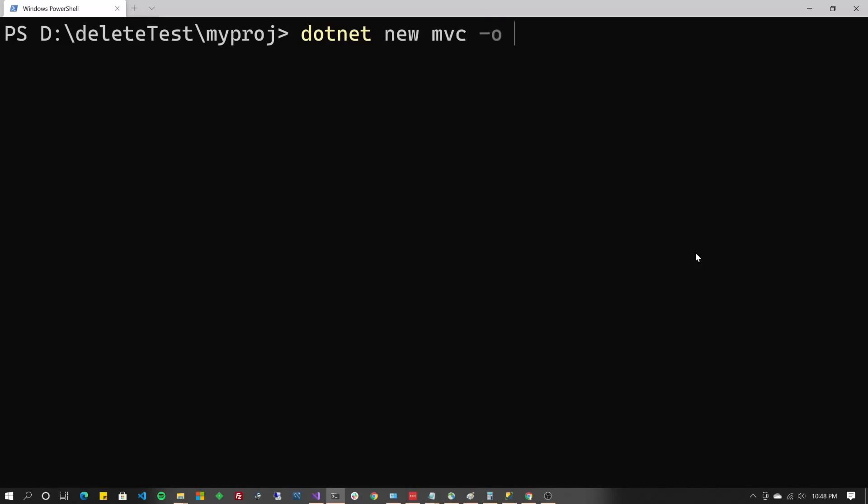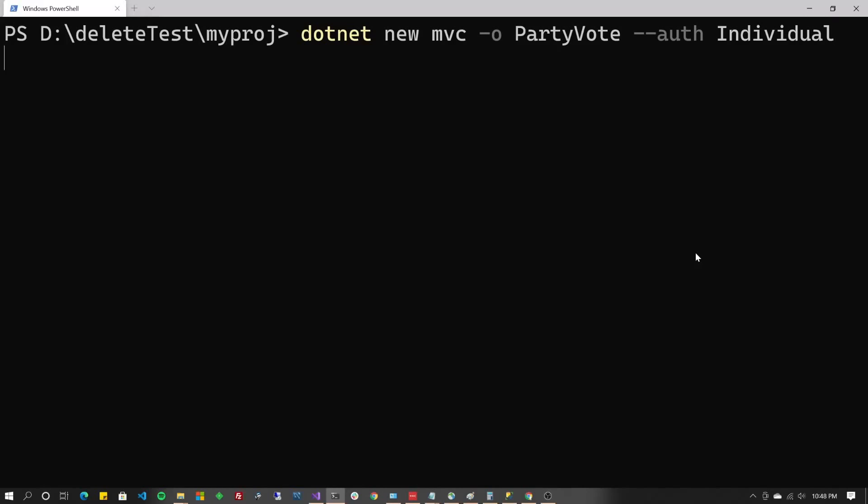Dash O for the output to state what you want to call your project, the project name. In my case, I'm calling it PartyBoat. And then for the next thing, we're going to do dash dash auth and individual. So if you've done MVC before and you've chosen authentication in Visual Studio, you'll know that you click on individual to get individual user accounts. That's the one that creates those ASP tables in SQL Server. I'm going to press enter.